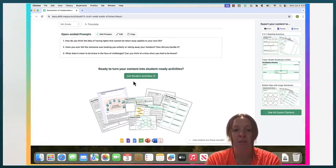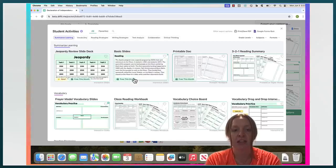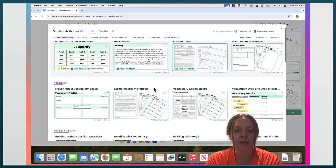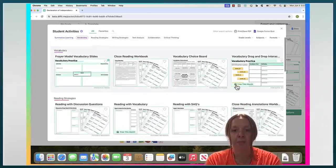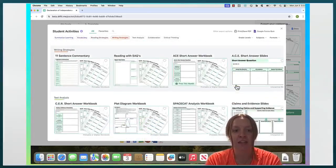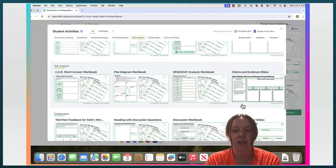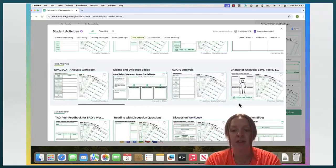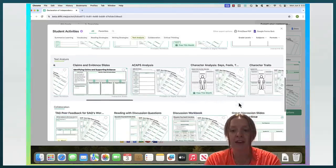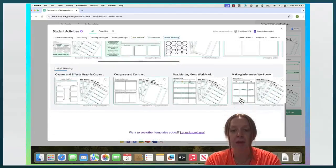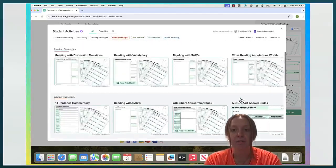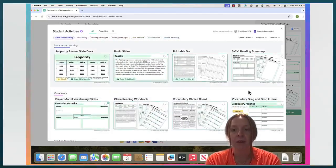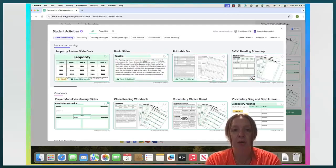And for all of these at the bottom was a get student activity button. And there are a bunch of different activities that you can download. Here is where another place that having premium might be helpful because some of these are paid versions.